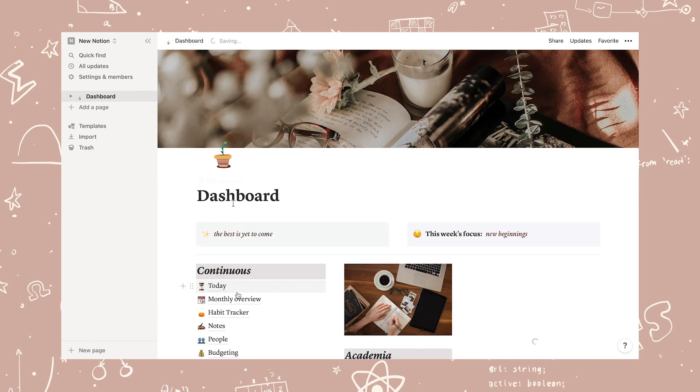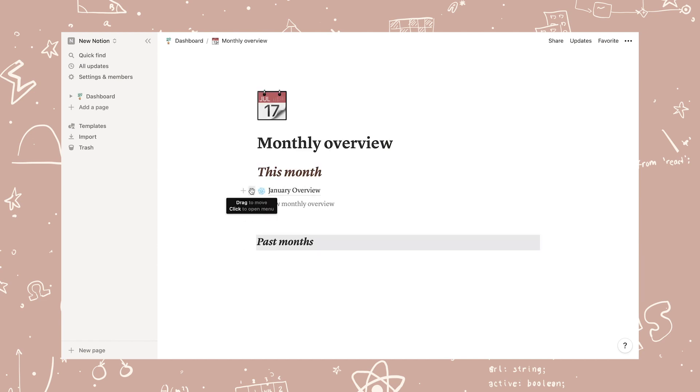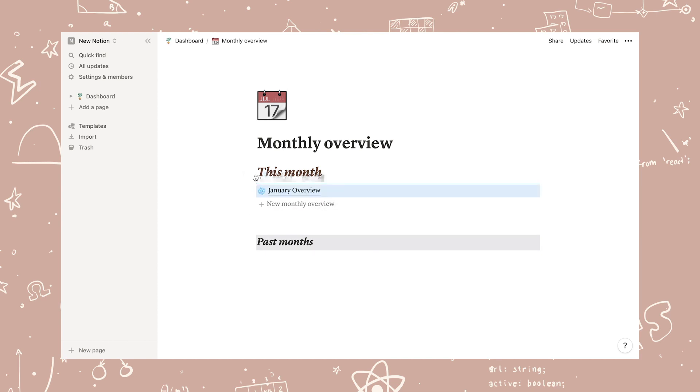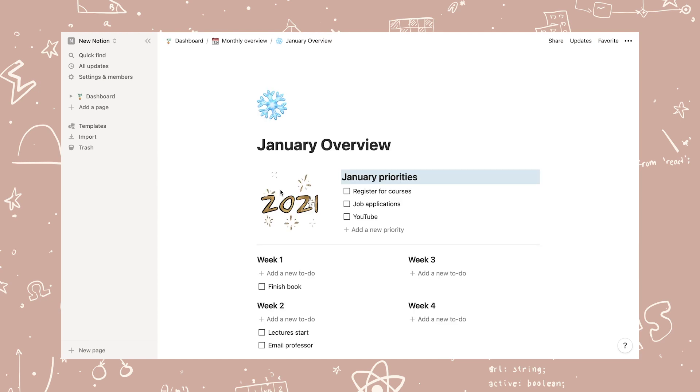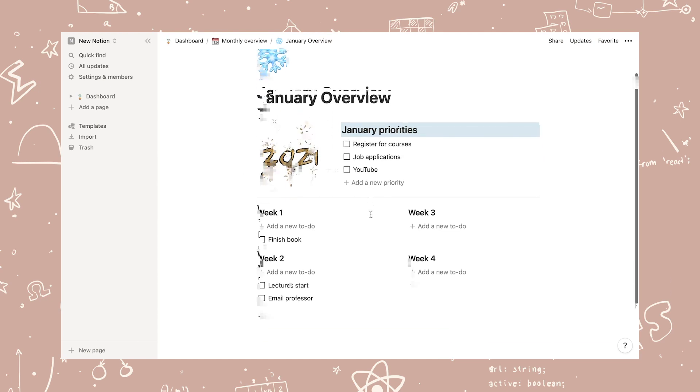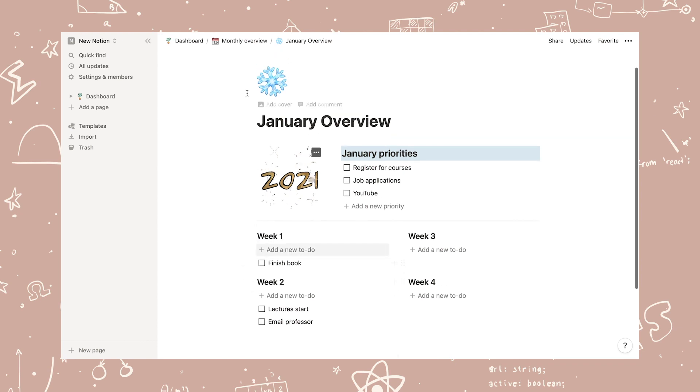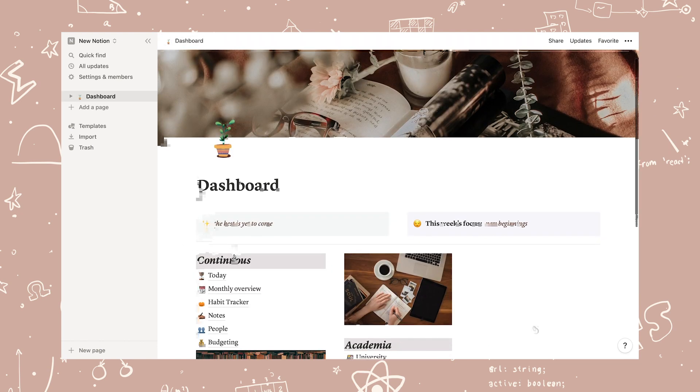The monthly overview is where I plan my tasks for the month. The idea is that when the month is over, you just move it down to past months and create a new overview for the next. Here, I just have my priorities for the month and then a simple weekly overview for the entirety of that month.